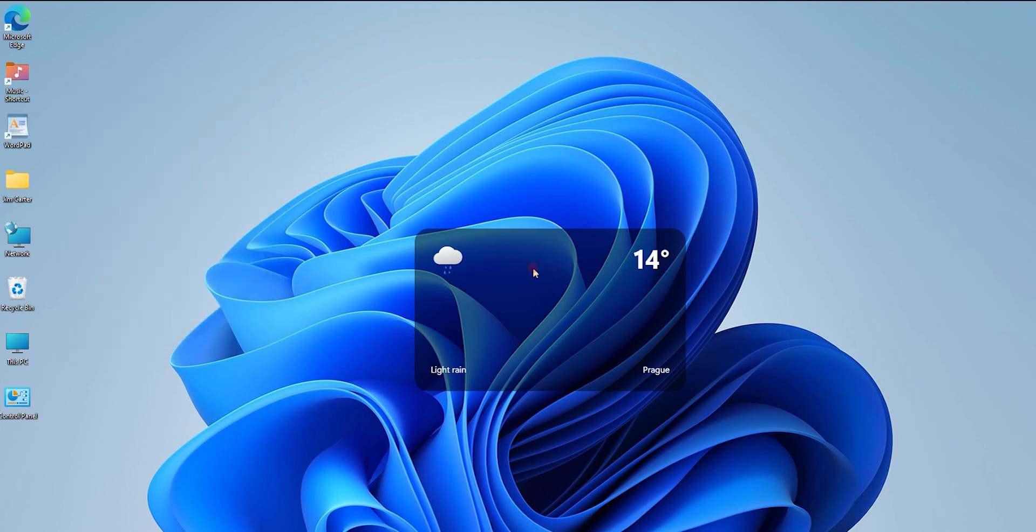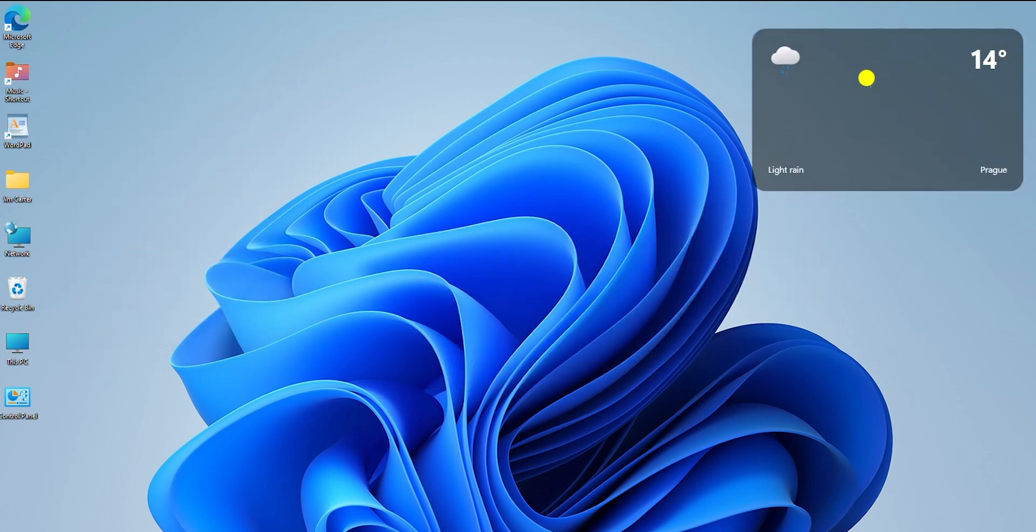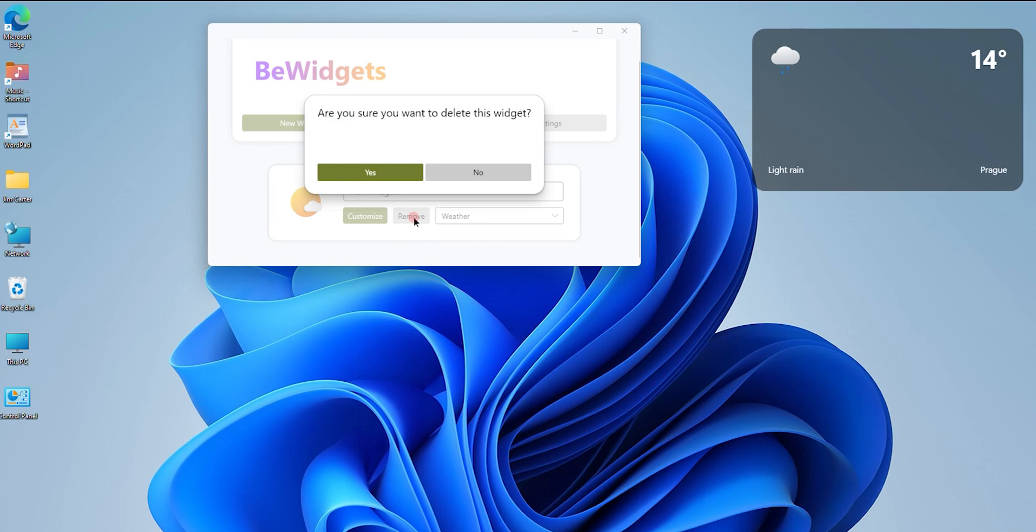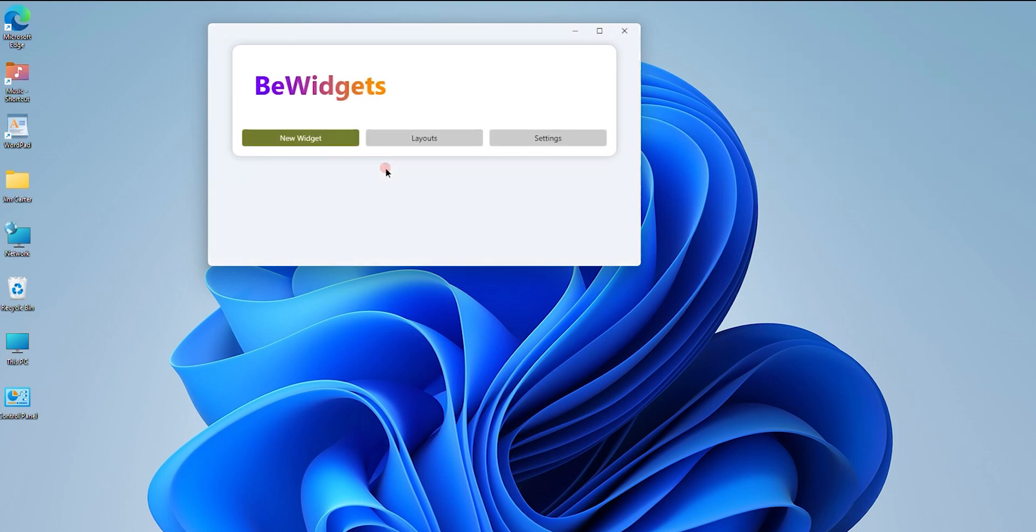Let us delete this widget. Go to the window that popped up and click on Remove. It will ask you for confirmation, so click Yes, and you will see the widget disappears.